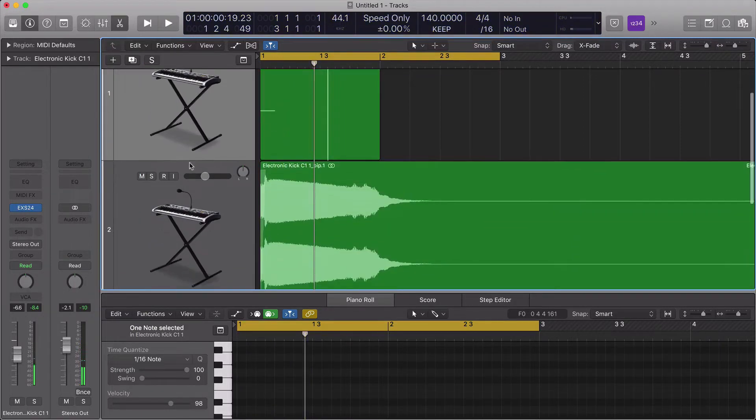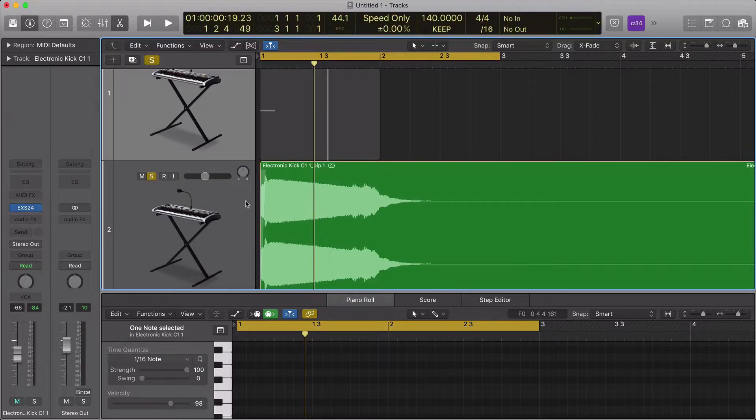We've bounced that in place to audio and we've stretched it over two bars and I've done a small fade at the beginning just to get rid of the click and the knocking sound.